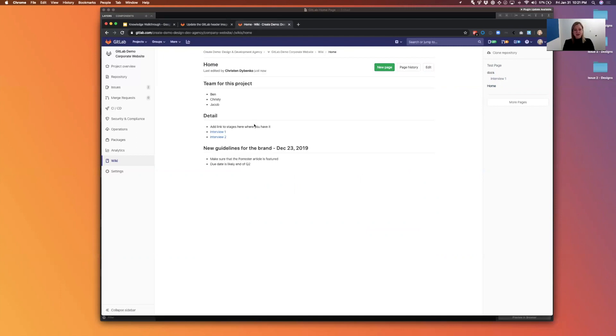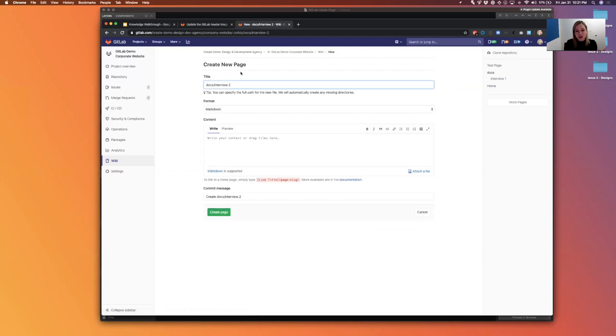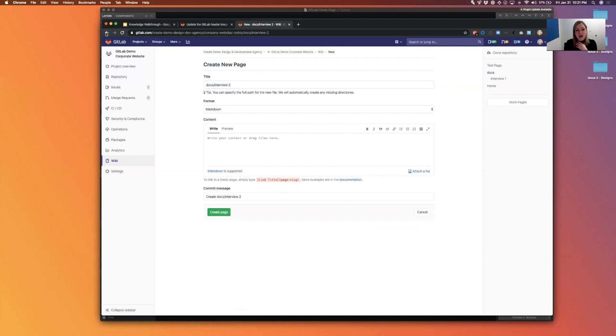If I go back to the home page, you'll see that interview two wasn't created yet even though that still exists. So whoever comes in to work on interview two, because we haven't actually created that page yet, it won't be there, but the structure will be so it makes it really easy to add things quickly.